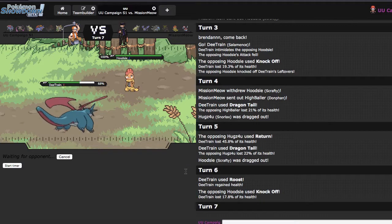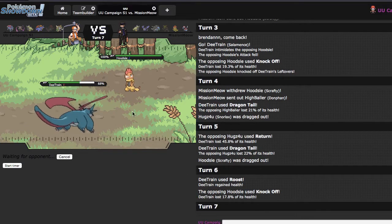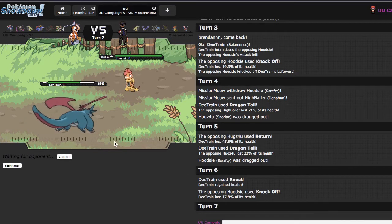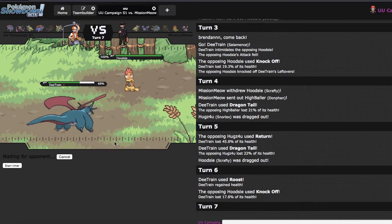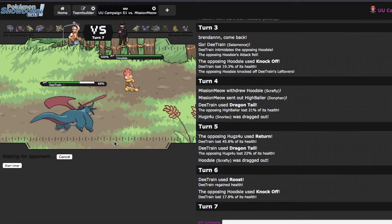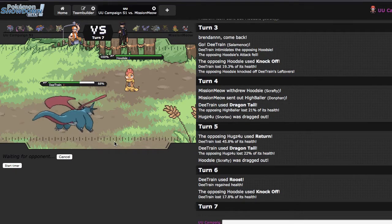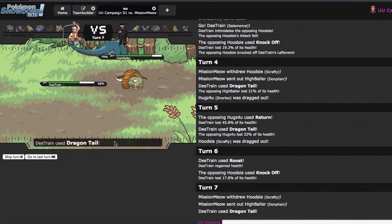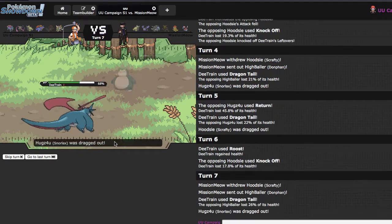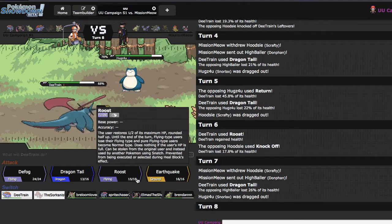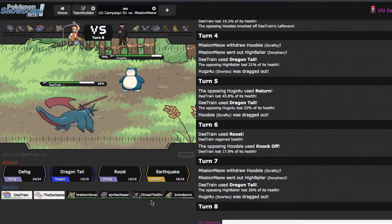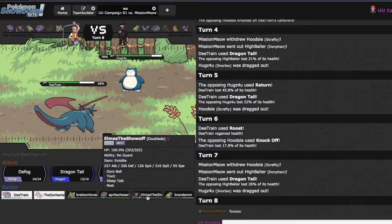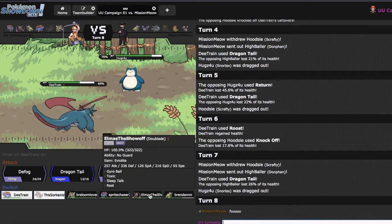It looks like I'm just detailing again right here. Knockoff shouldn't do a whole lot because it will be weaker now due to the fact that I do not have an item anymore. I could Roost right here if I really wanted to, which may actually be my best play. I'm gonna go ahead and do that. Although, I probably detailed, because, you know, that's just the way that PS works sometimes.